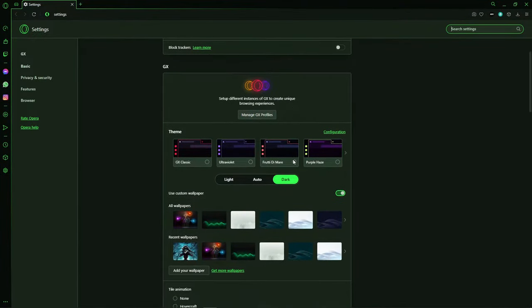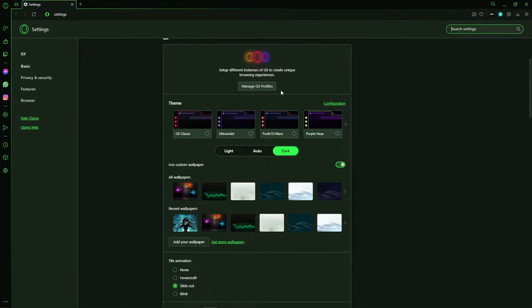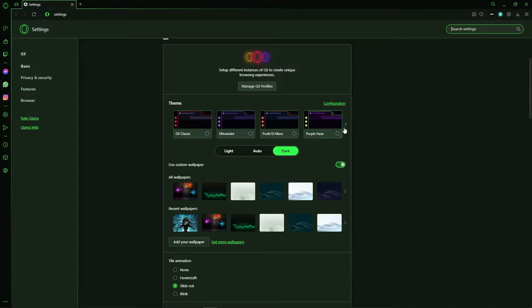Here in Settings, you'll see that option here, GX. So you can change the theme. The GX Class Key, Ultraviolet, Purple Haze and any other here.